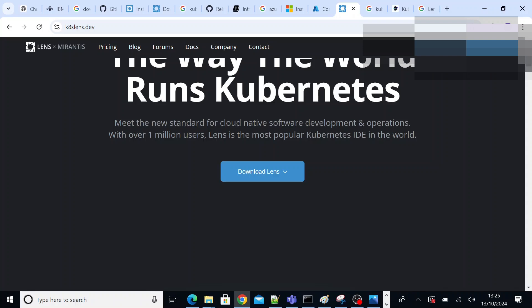So you can ask for that file from your Kubernetes team, or if you have access to the portal, you can also generate it yourself. Due to security reasons of my organization, I cannot show how to login and generate that file.